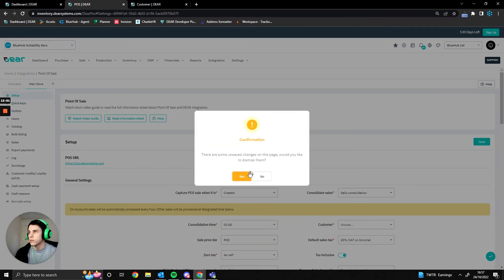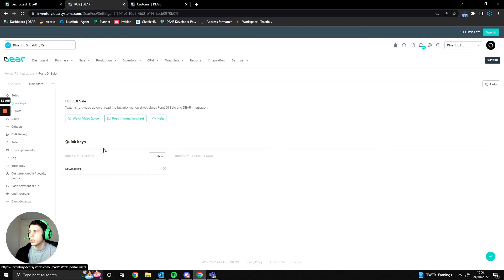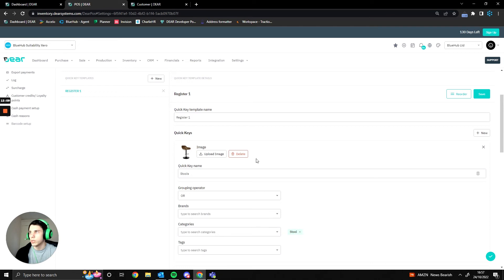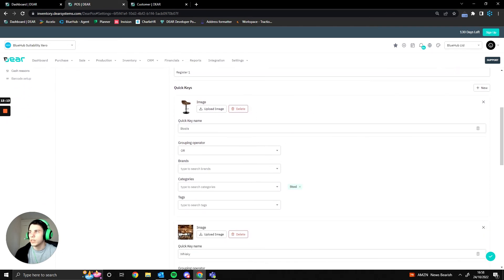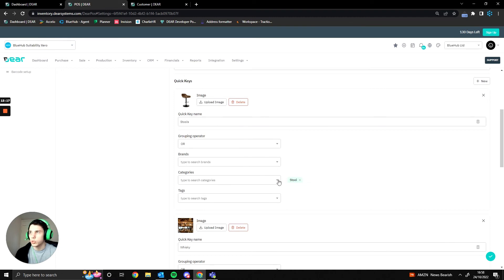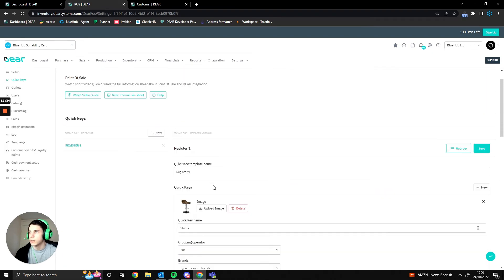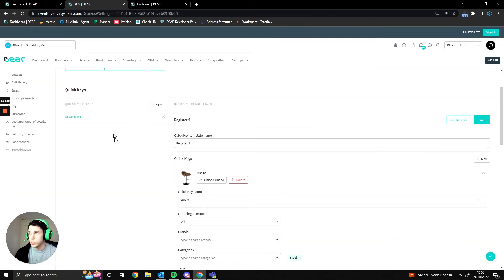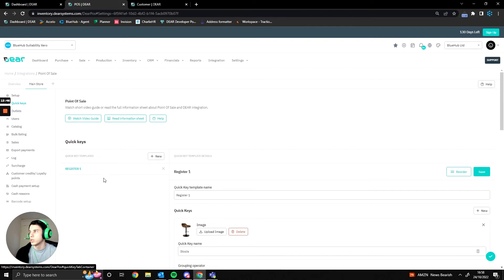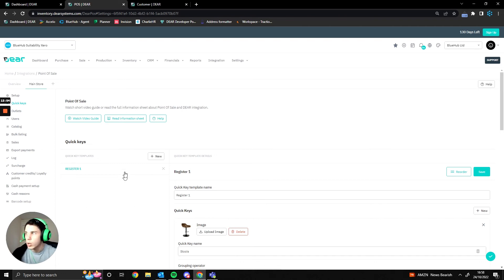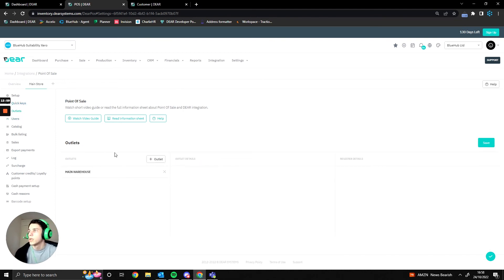Next are quick keys — your different catalogs within the POS. We have a quick key called 'stores' and within it we specify which products appear, using tags, categories, or specific products. You can have as many quick keys as you'd like and set them up uniquely per register — for example, register 1 could have different quick keys to register 2 if it's in a different department. If you're using a barcode scanner, this matters less, but if you're using a touch interface, setting these up nicely is very useful.